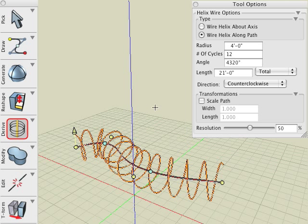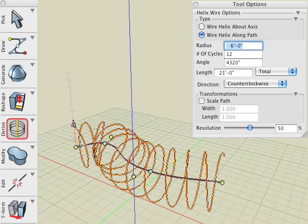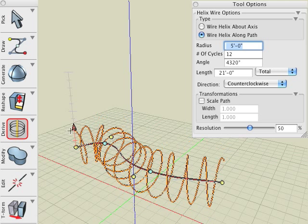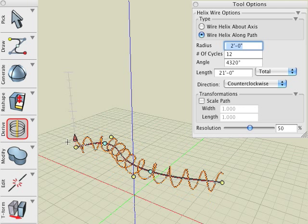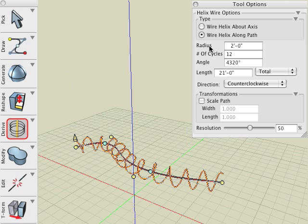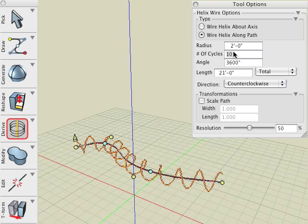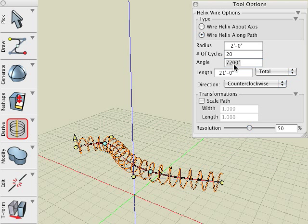While in edit mode we can further edit the wire helix through the on-screen controls and tool options palette, similarly to the helix tool previously. Here we graphically change the radius with the radius control arrow. Here we enter 10 in the number of cycles field. And here we enter 7200 in the angle field. Note that this corresponds to 20 cycles and observe the result.